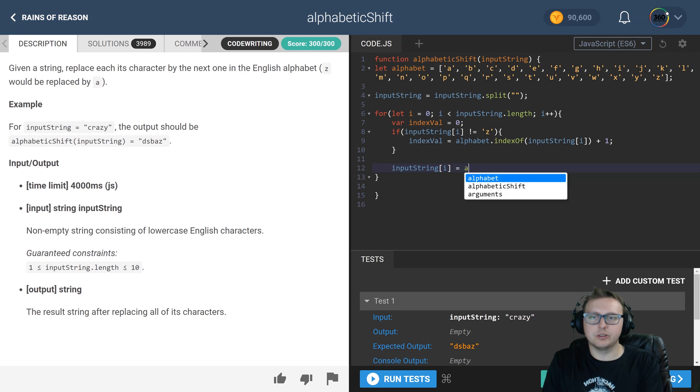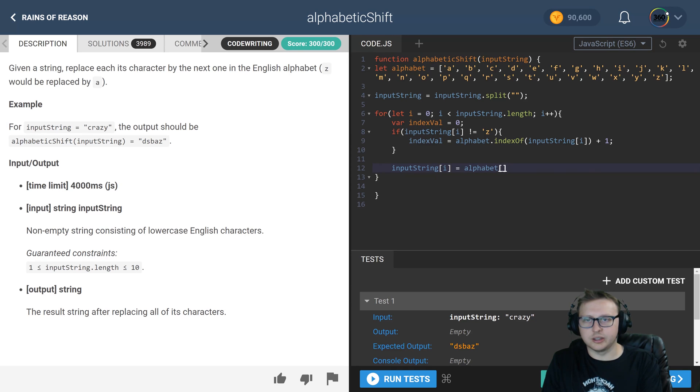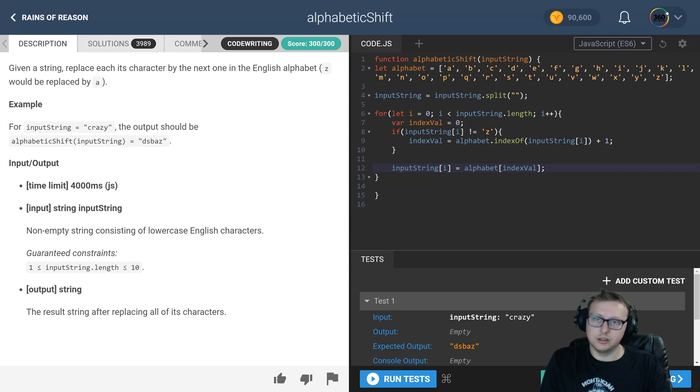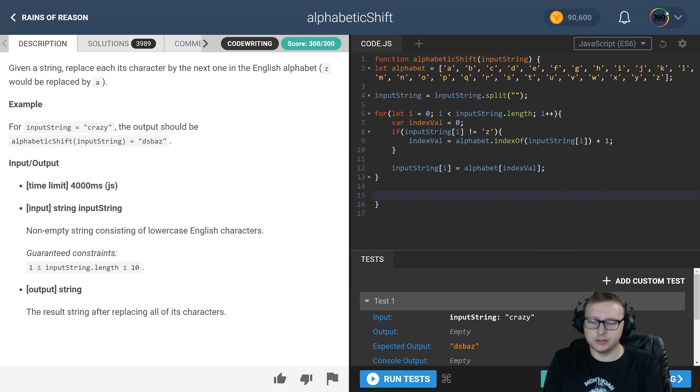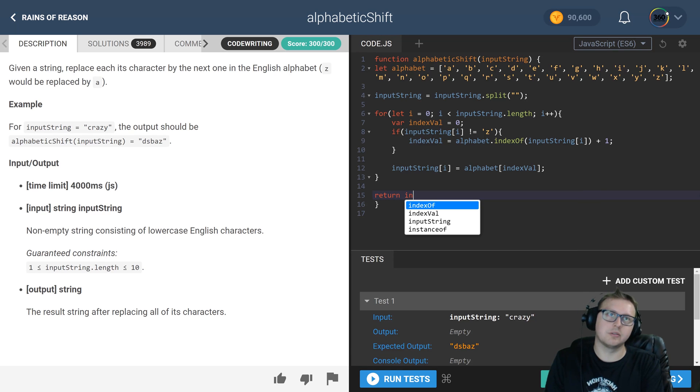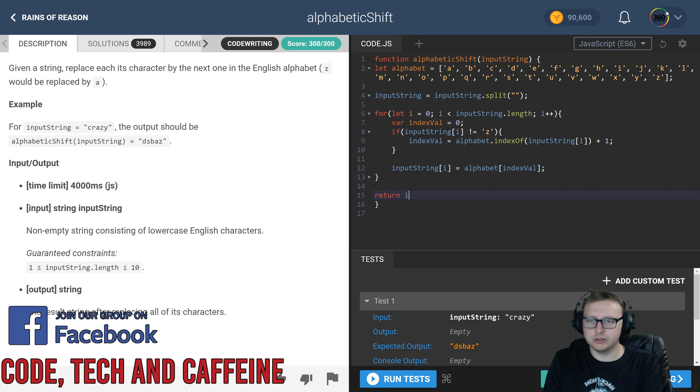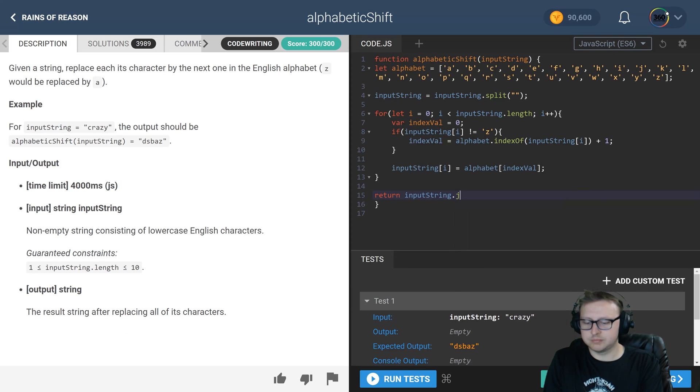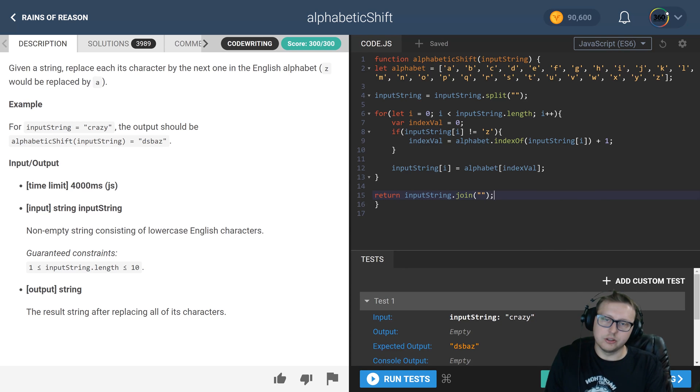At the end, we're just going to join the string back together in our return statement: return inputString.join. We're making that character array back into a string, and we're done.